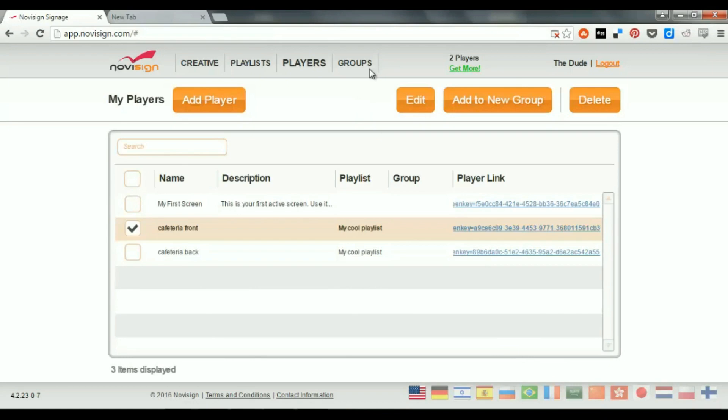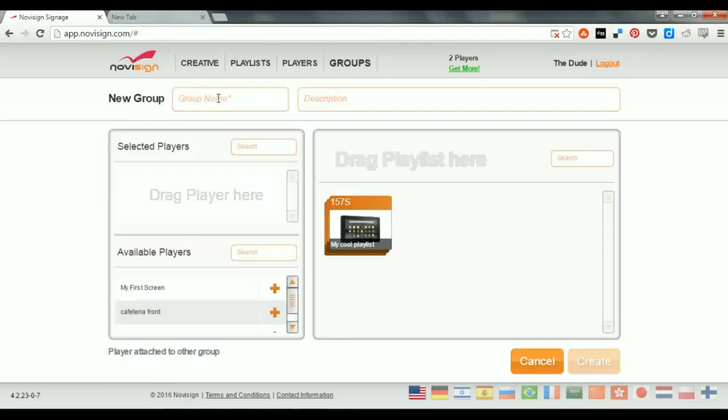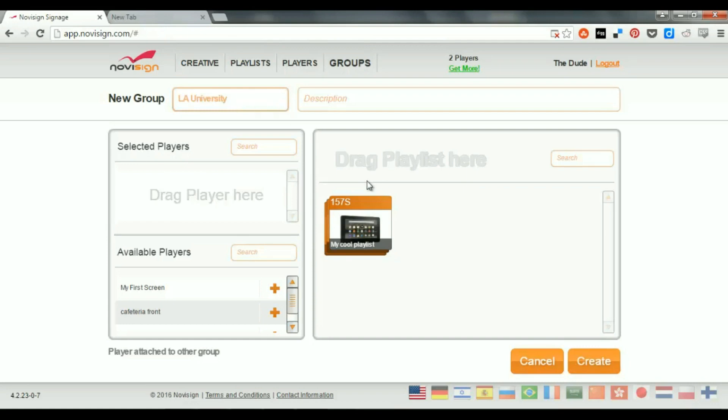So, the last thing which I'd like to tell you about is the groups. This is the last and the fourth tab. If I click the groups, actually, at the moment I have nothing, but I can create a group. Let's call this group, for example, L.A. University.